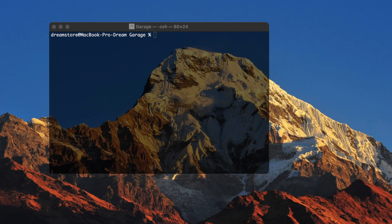Hi, and in this video we're going to set up a full stack application with Inertia.js and Laravel. So let's begin.